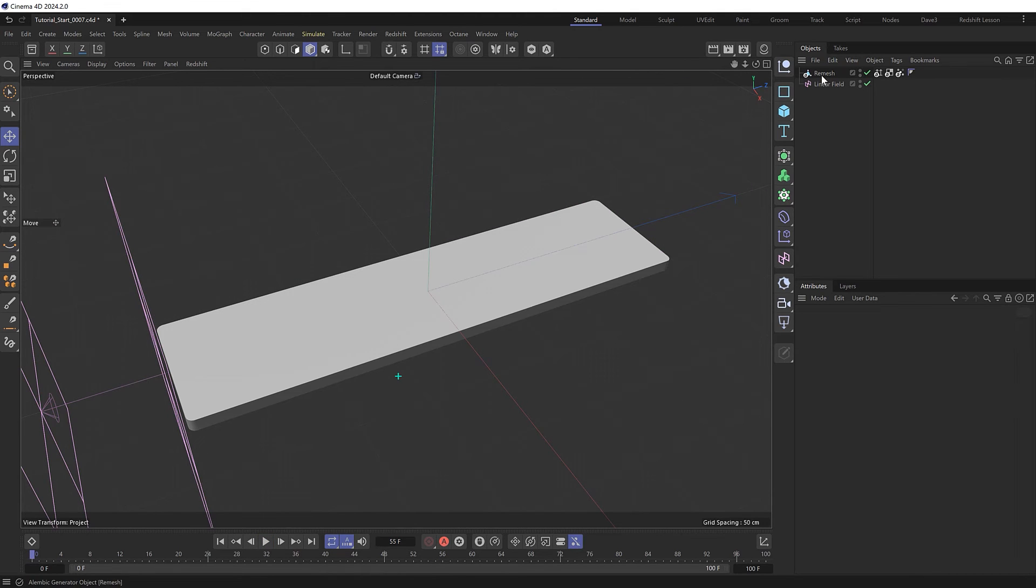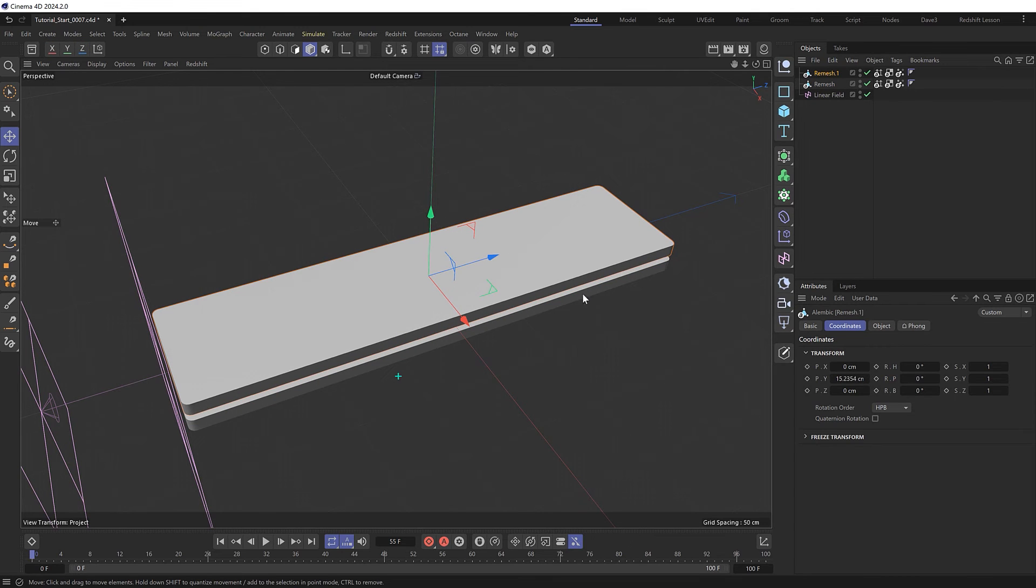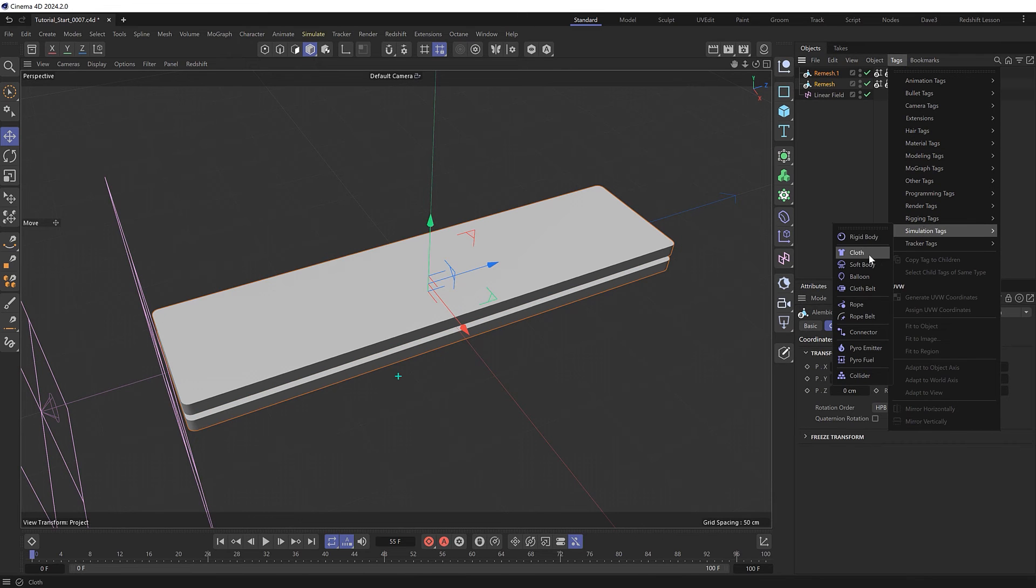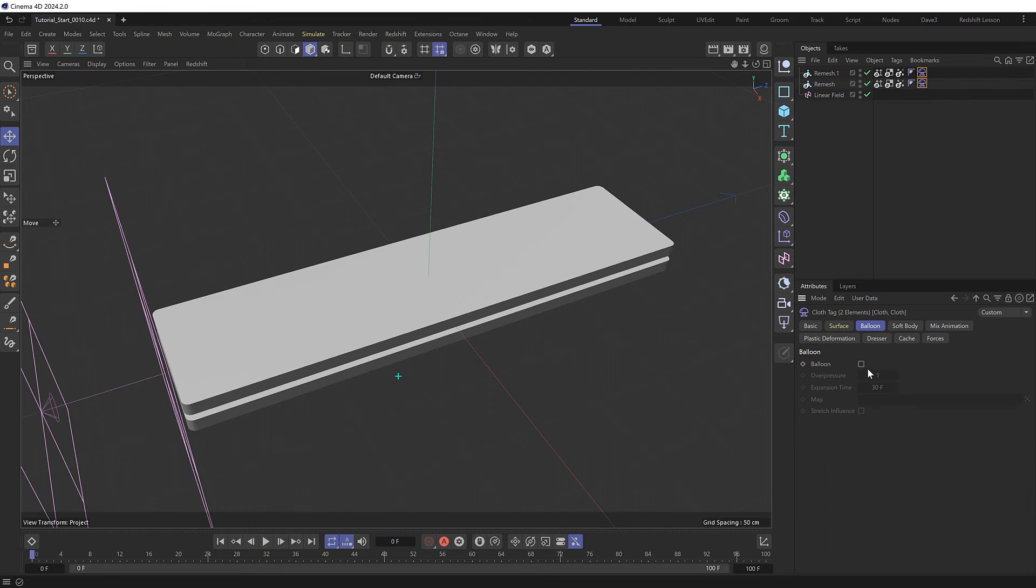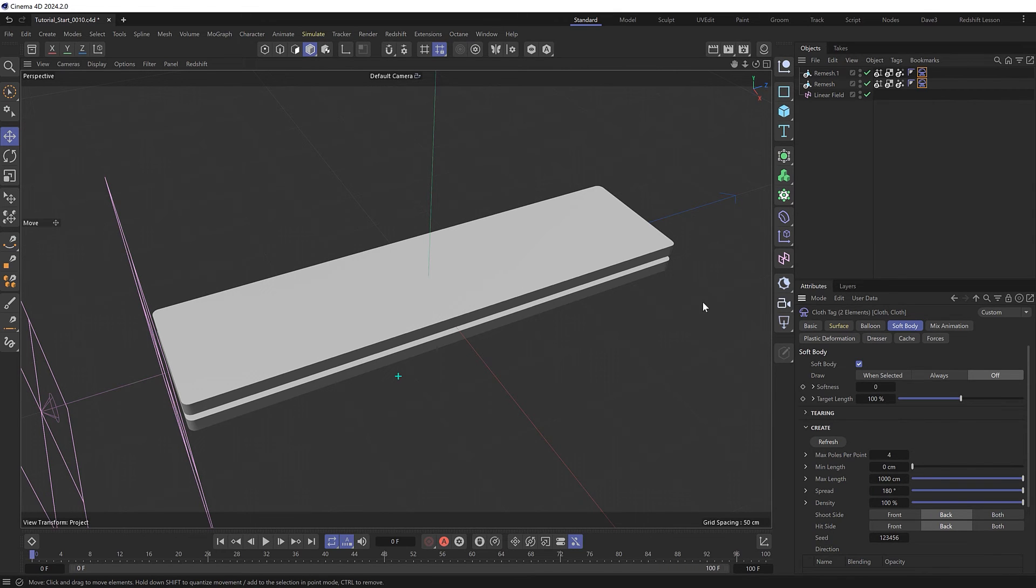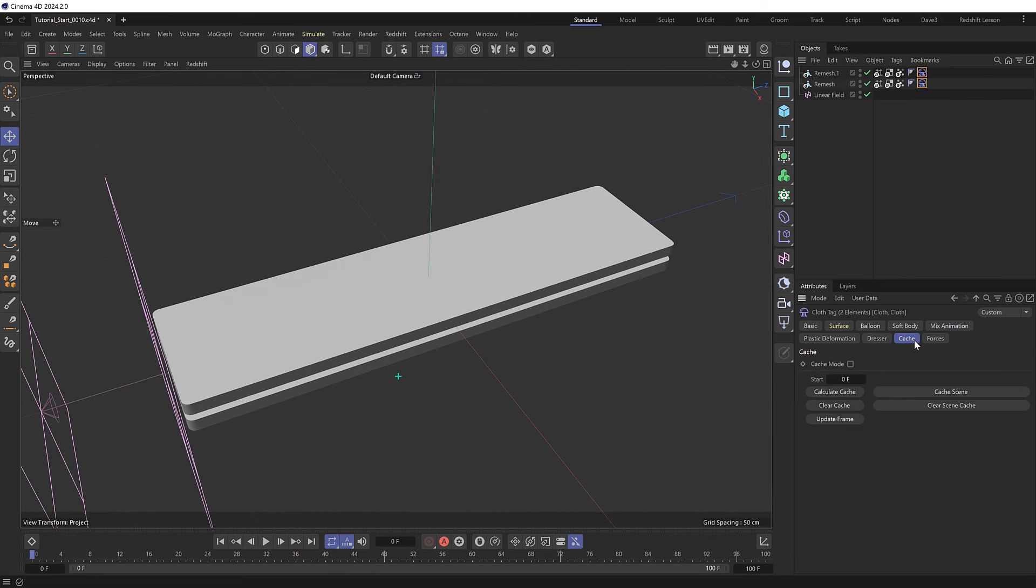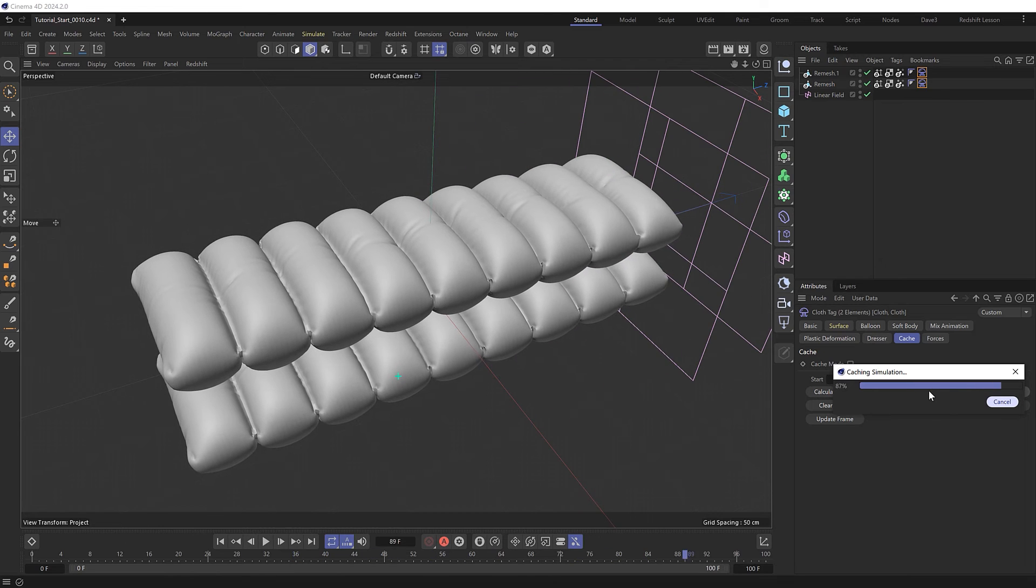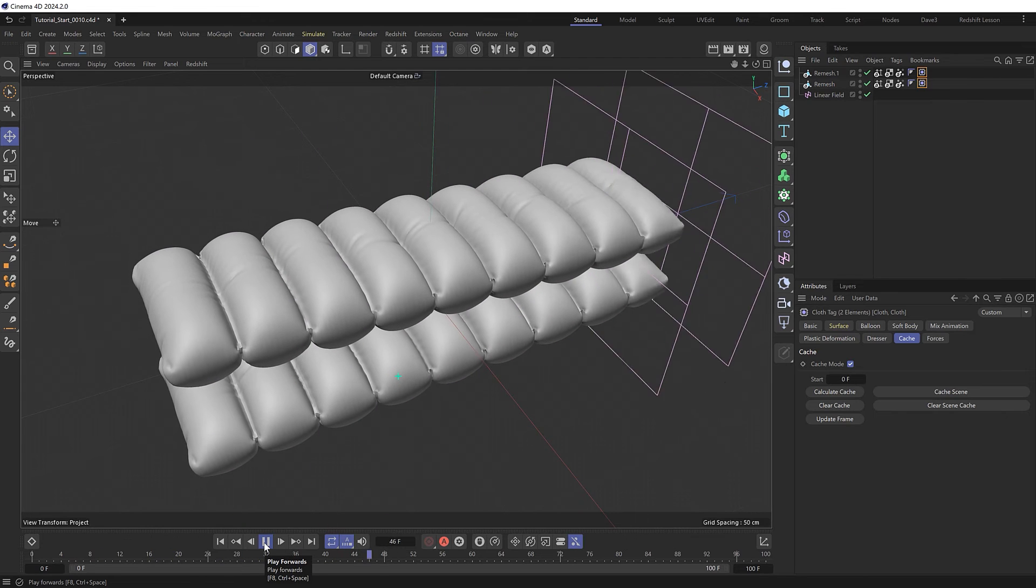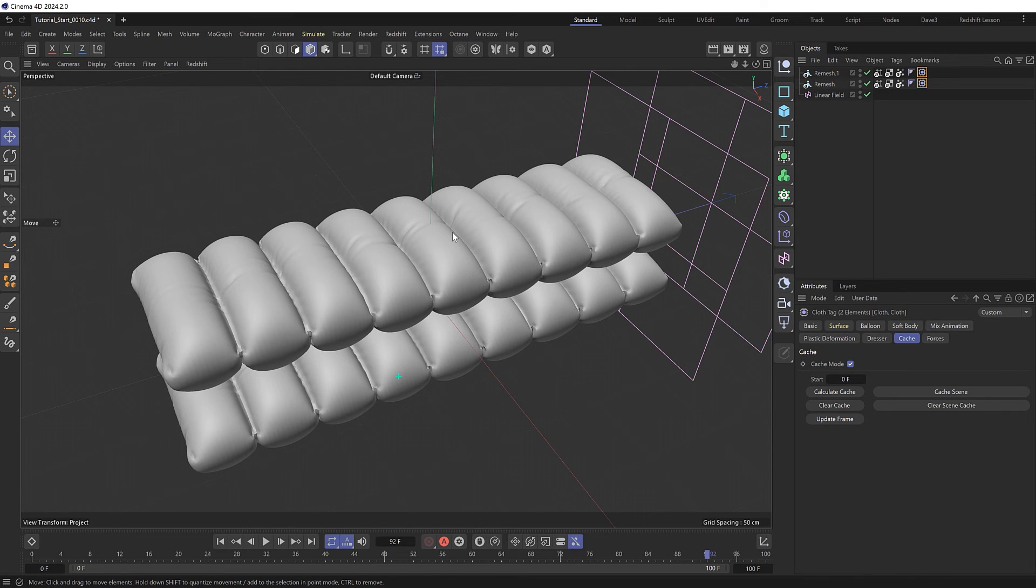So let's hold control and drag out a copy of this, and so they can interact with each other as they puff up, let's give them both a cloth tag. And this time we'll use these settings with no bendiness or stretchiness or expanding target length. We also don't need ballooning this time, but we will use soft body with these settings to help the cloth keep its shape as it puffs up. Then we'll use a tiny bit of mix animation with follow shape enabled which also helps the cloth keep its shape. Then we'll cache our simulation so we can take a look at it real time. And we get something like this where they interact and bounce off each other as they inflate. And you could also add some turbulence or other forces to this to make things look a bit more interesting, but I think this should be fine for this tutorial.